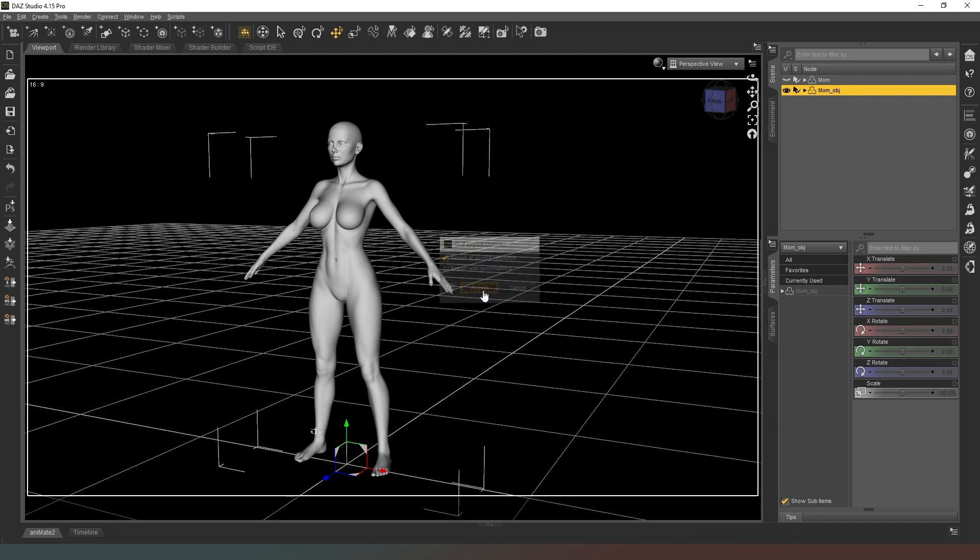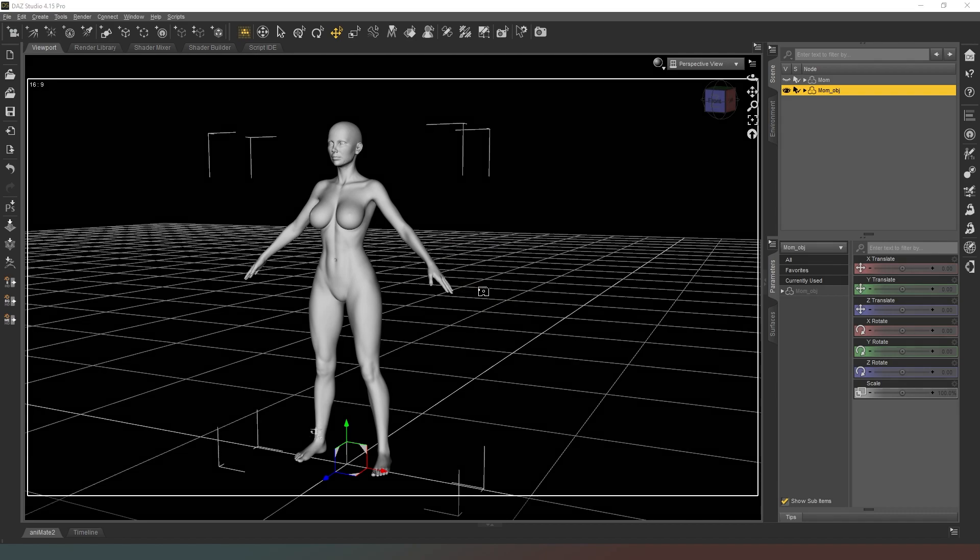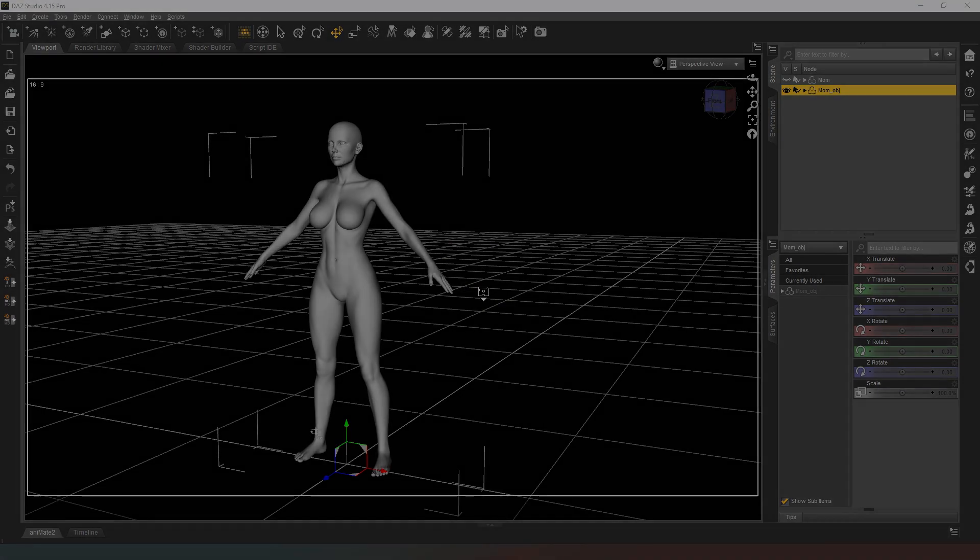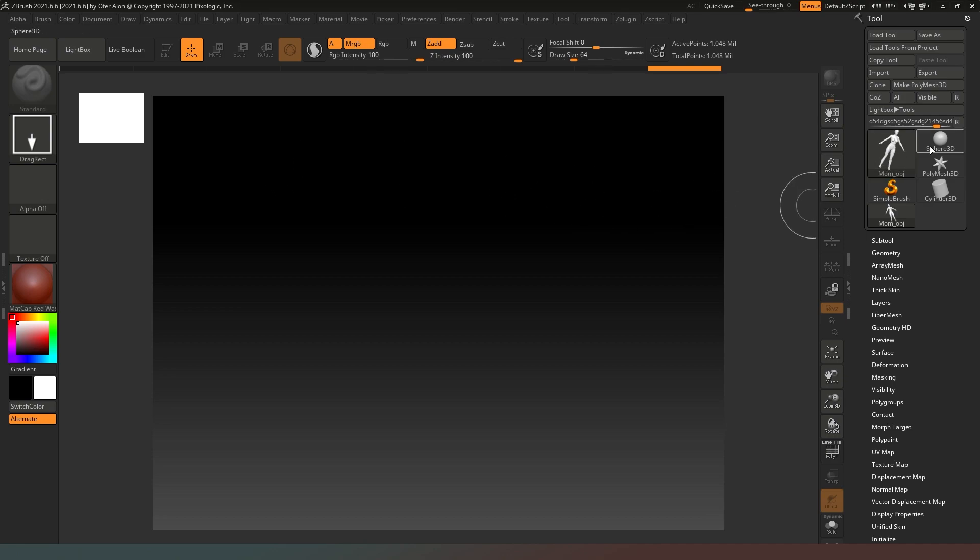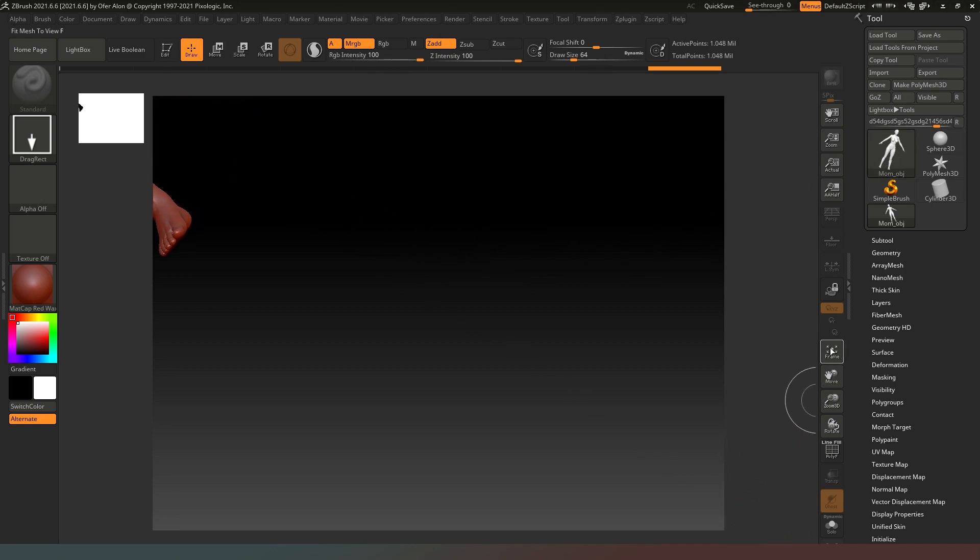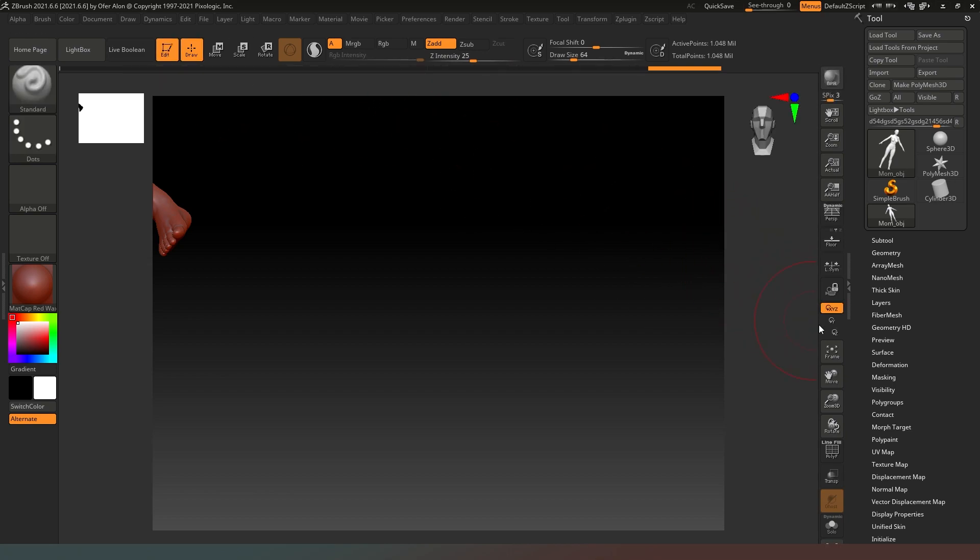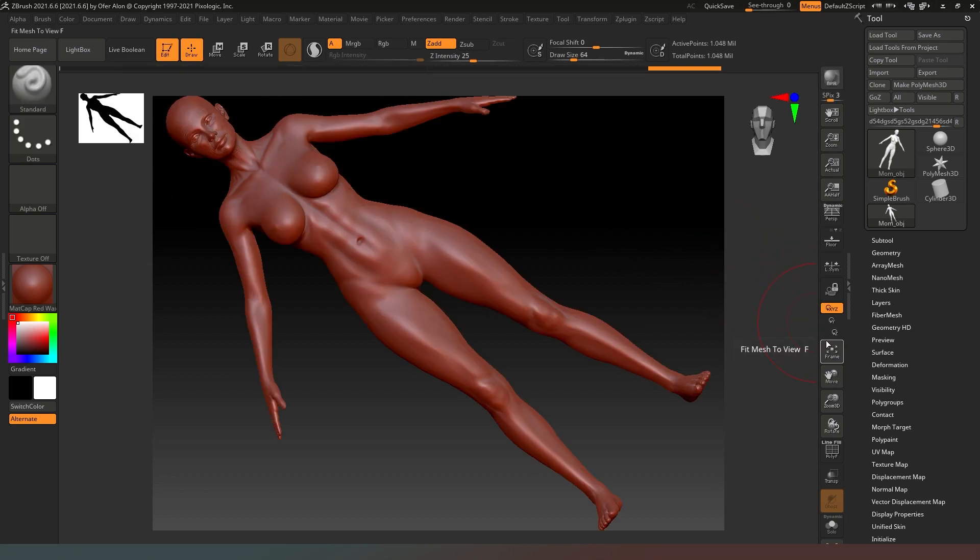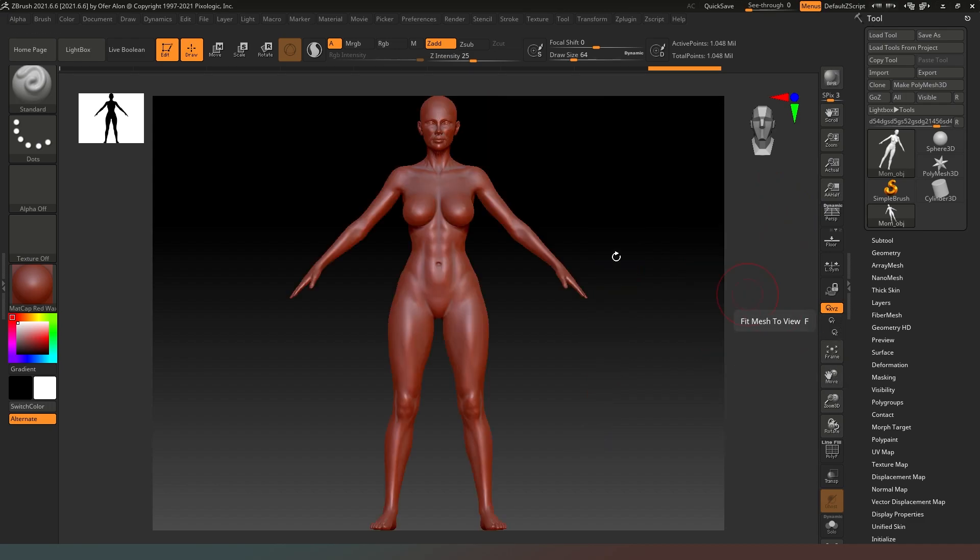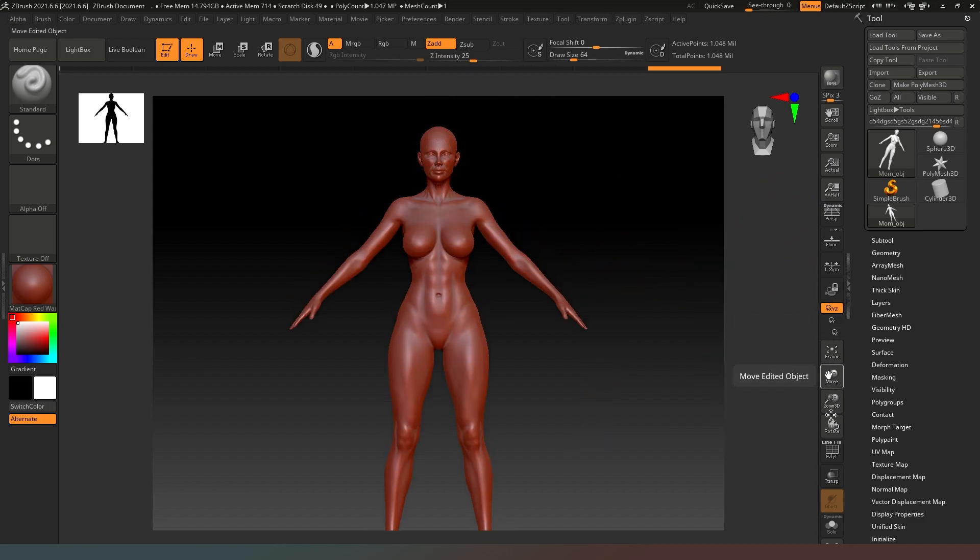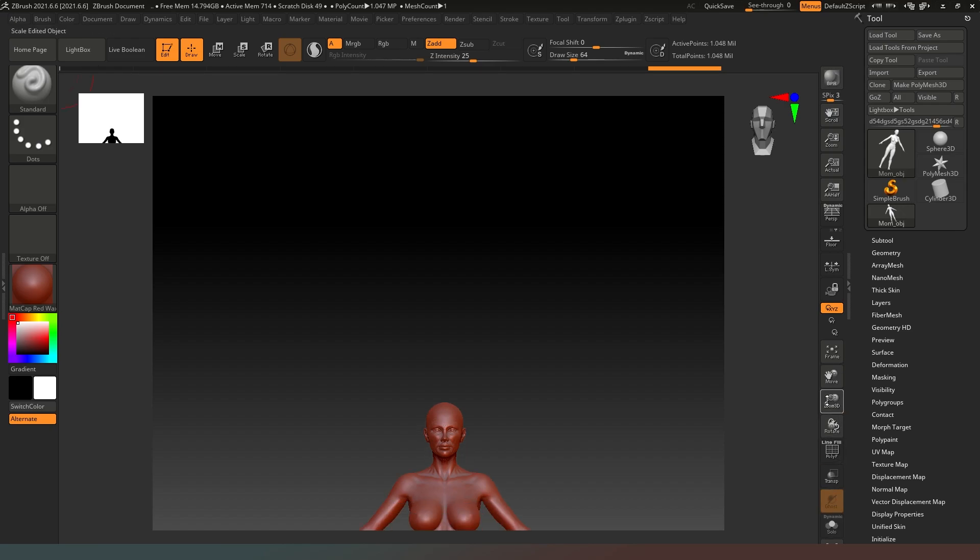Now we're in ZBrush. We've closed down our lightbox and all that other jazz. You can see mum_obj is our tool, so we're going to drag it out and then click on edit. We can hit frame up. I'm going to click on this icon which makes her face the character and then frame up again.